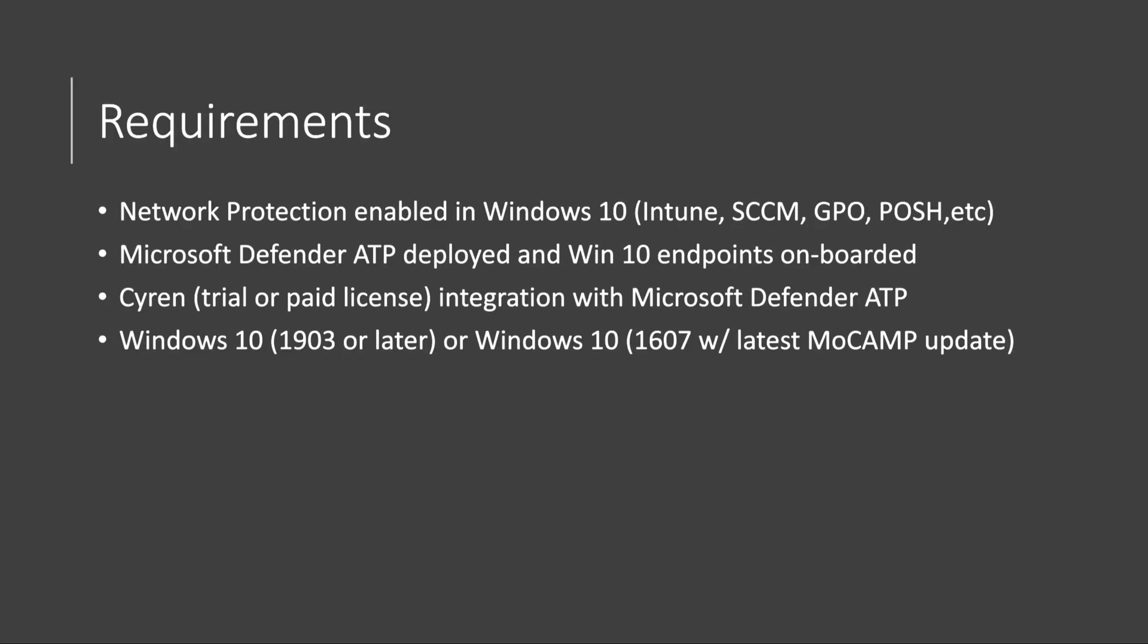So here's the requirements. Network protection, which is built into Windows 10, has to be enabled, and we'll cover that in another video. Microsoft Defender Advanced Threat Protection needs to be deployed. Windows 10 endpoints need to be onboarded. There's a partner that Microsoft works with to light up this integration with Siren. So you need a trial or paid license, and I'll walk you through it, and that needs to be integrated with Defender ATP. It's super easy. And then you need to be on Windows 10, 1903, or 1607. Now remember, Microsoft Defender ATP is built in. It's not an agent.